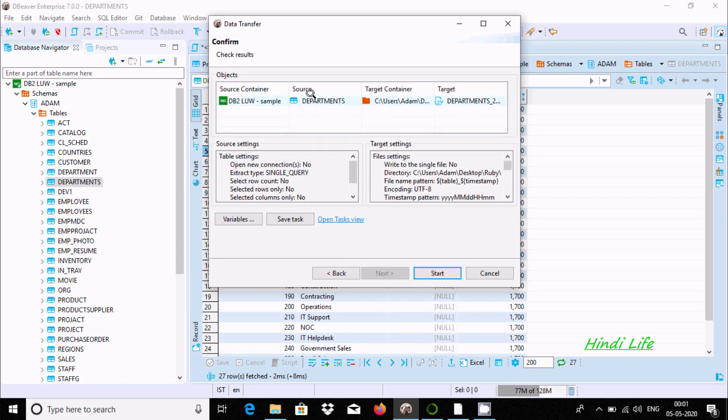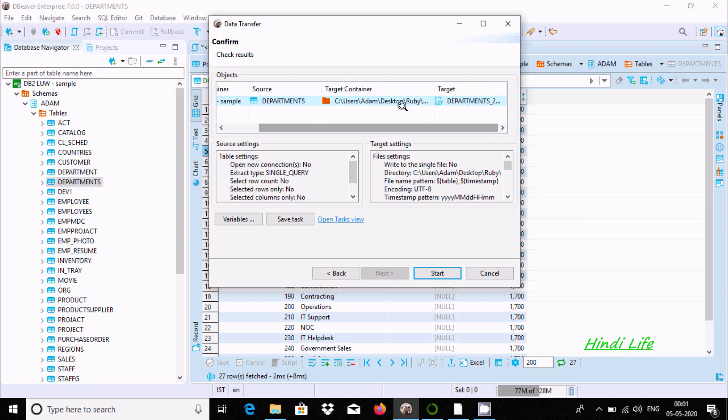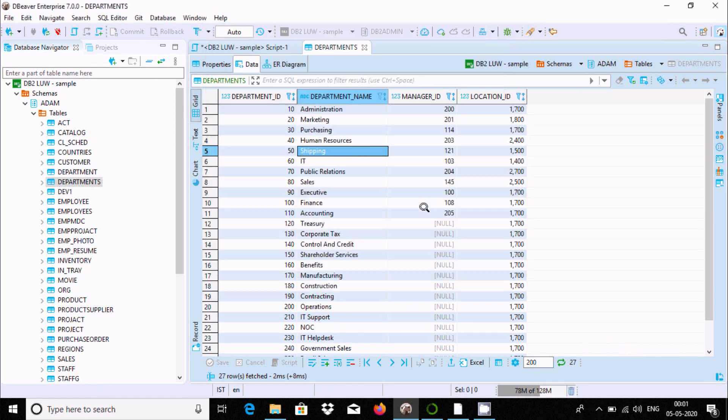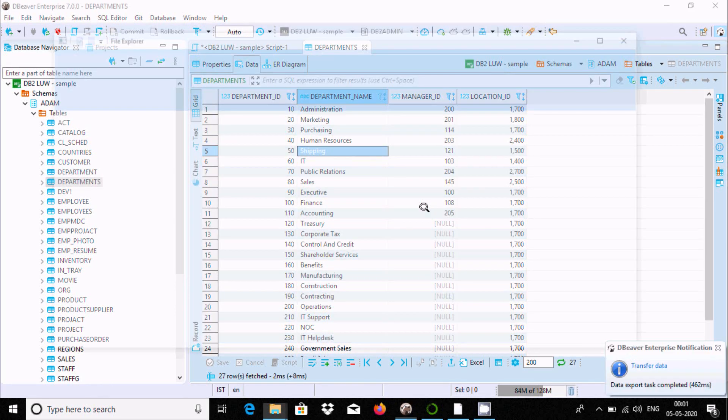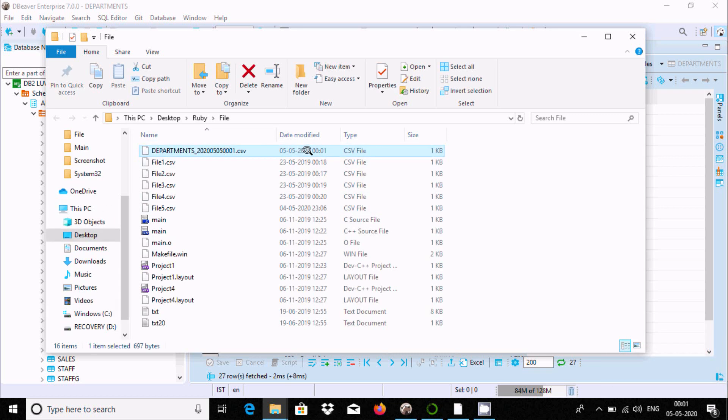Here you can see the source container - the department table - and the target table name. This is the location where you're going to get the file. You can see all the details here. Click on Export and let it export.